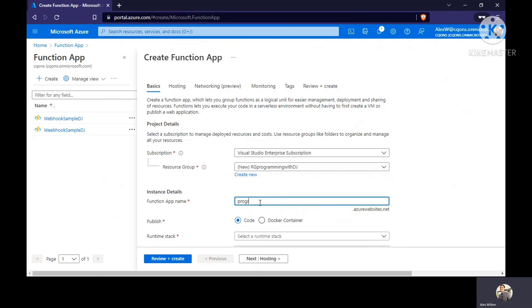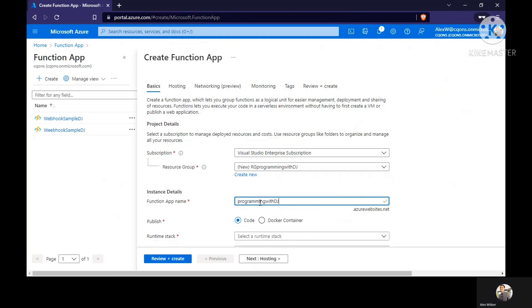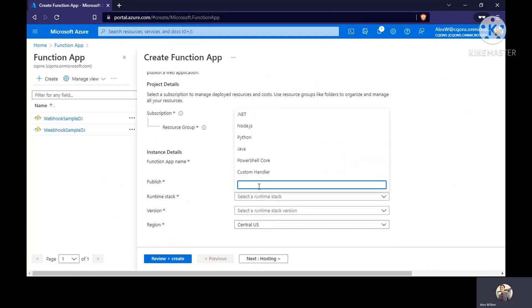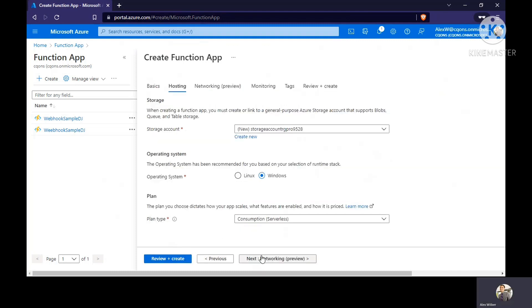Name of the function app should be good. Runtime stack, we're going to select dot net version. Let it be as it is and select the nearest location.